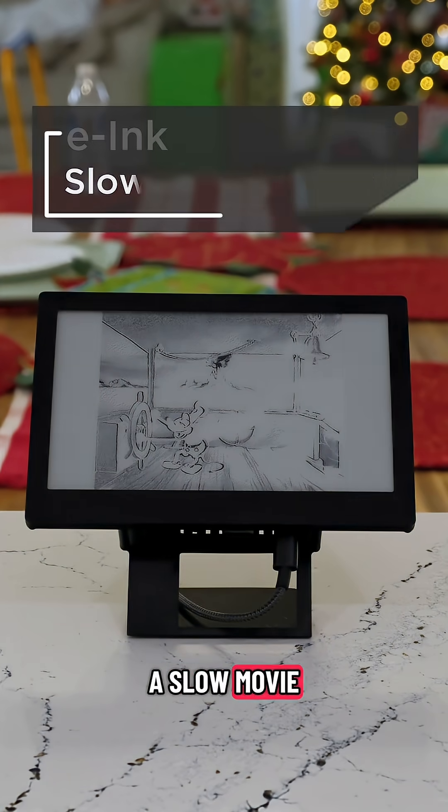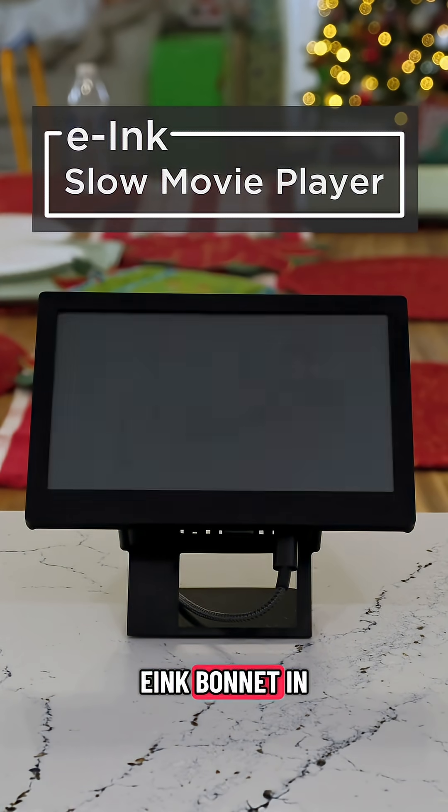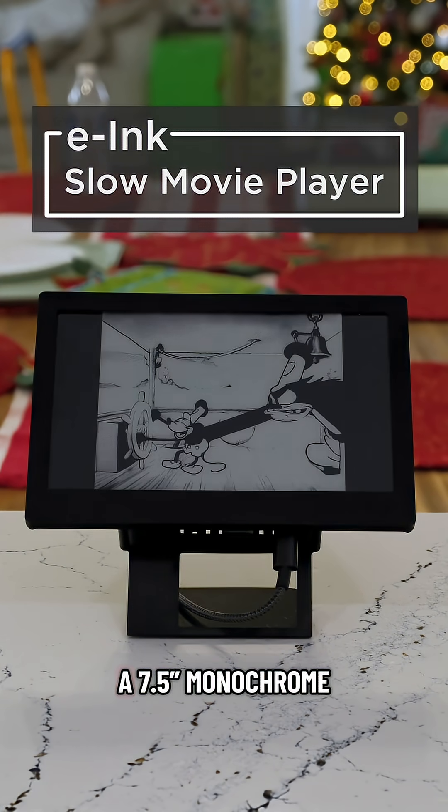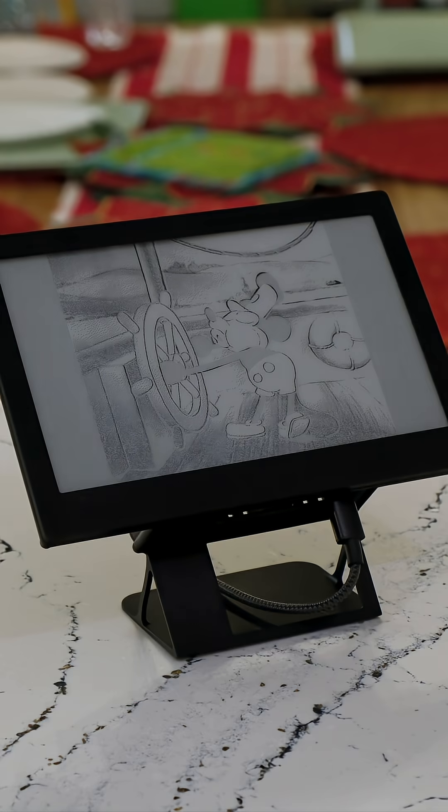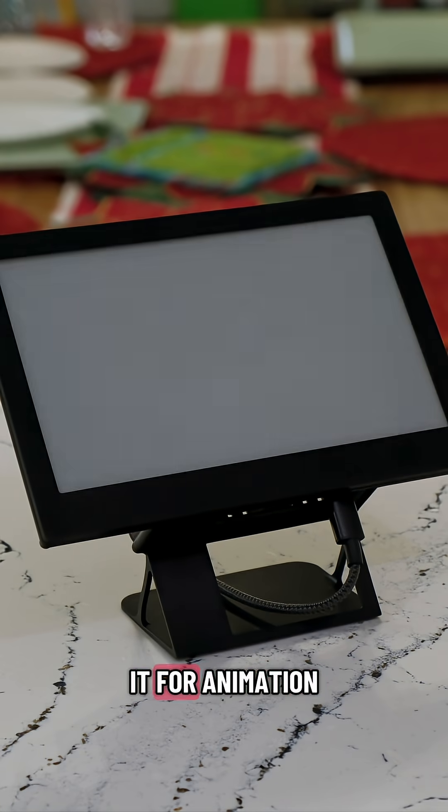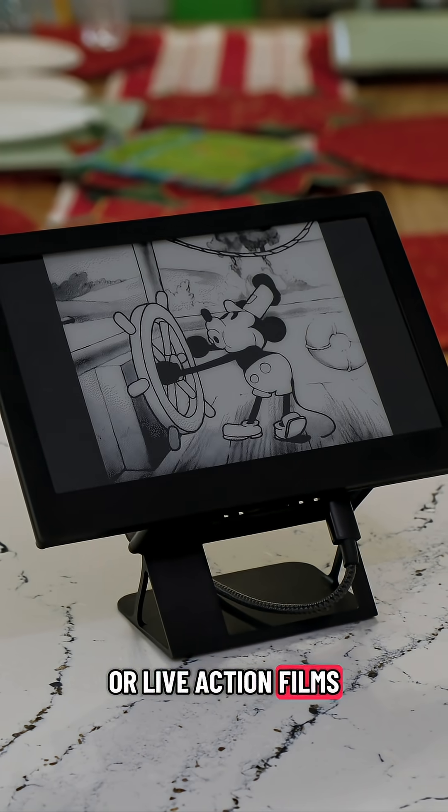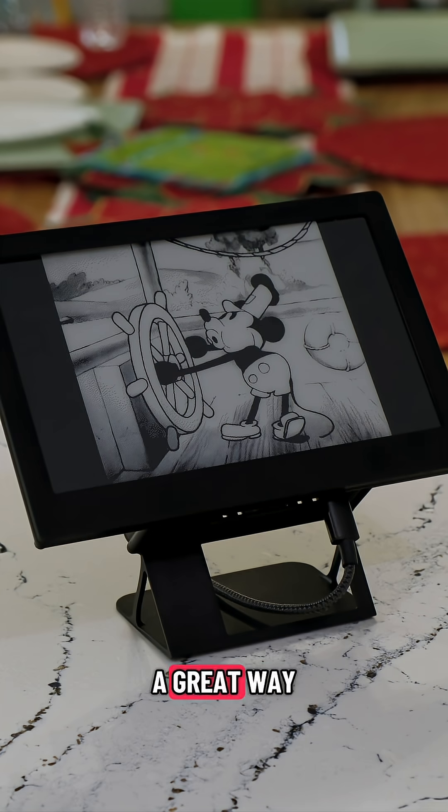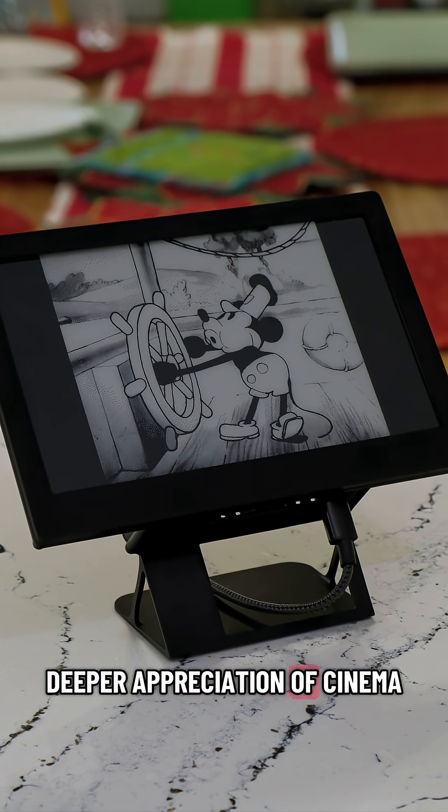You can build a slow movie player with Adafruit's e-ink bonnet and a 7.5-inch monochrome e-ink display. With custom dithering, you can adjust it for animation or live-action films. We think it's a great way to take a deeper appreciation of cinema.